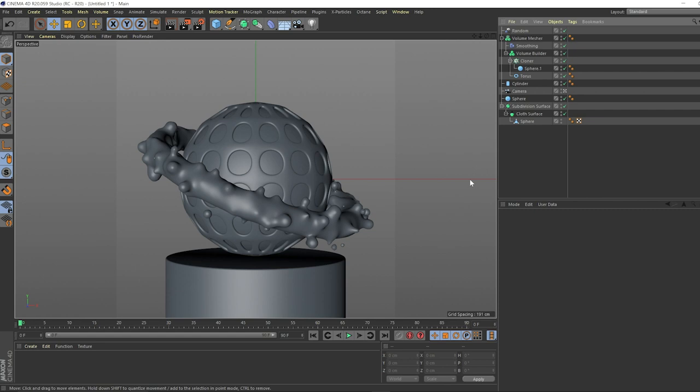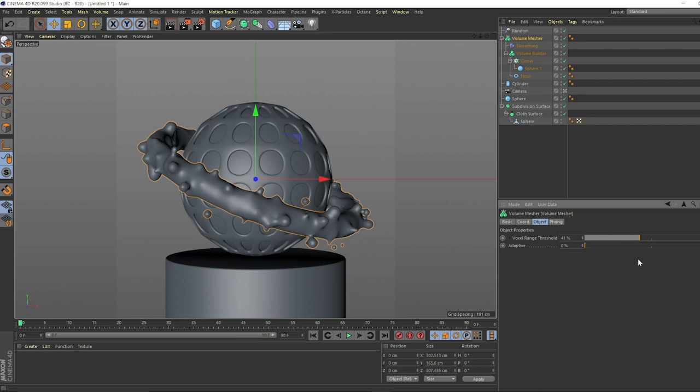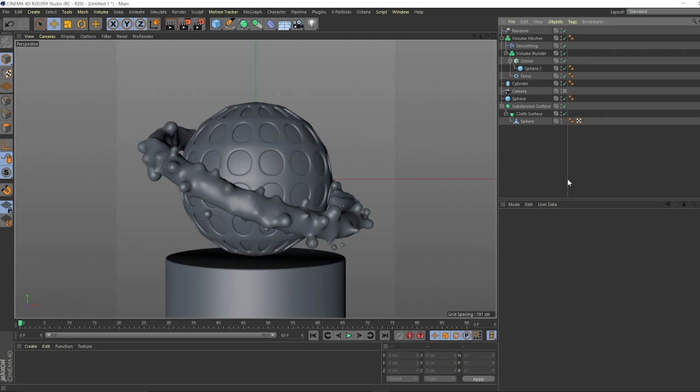We got some flying off there. And again, even more customization here. We can take the volume mesher and increase or decrease the volume range threshold which will pretty much make this thing a little bit blobier or thinner, however you want to use that term. That looks good about where we had it. I think this is our first stopping point here and I think we're at a pretty decent point.